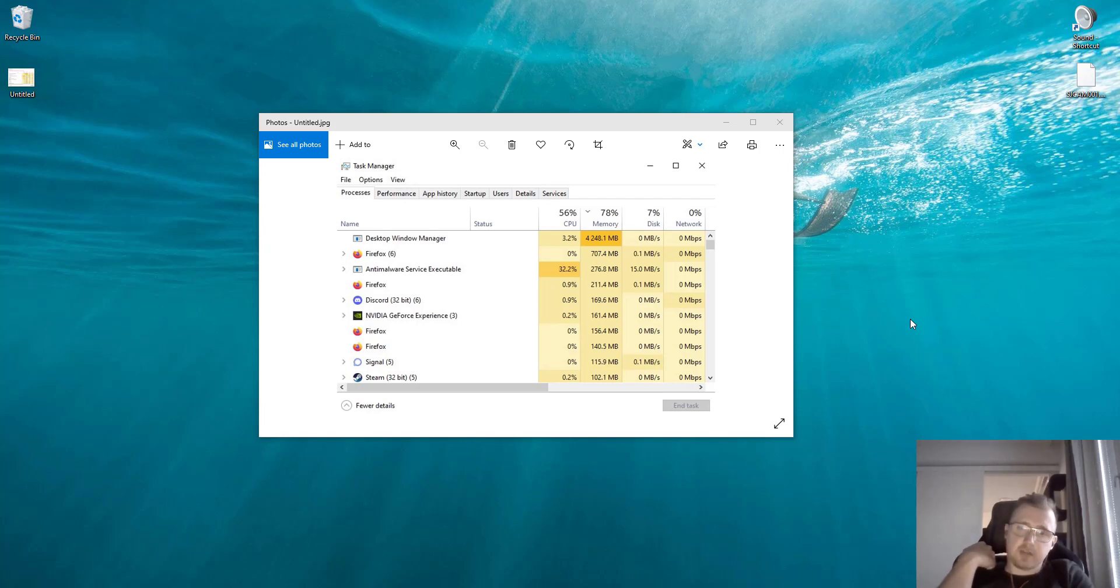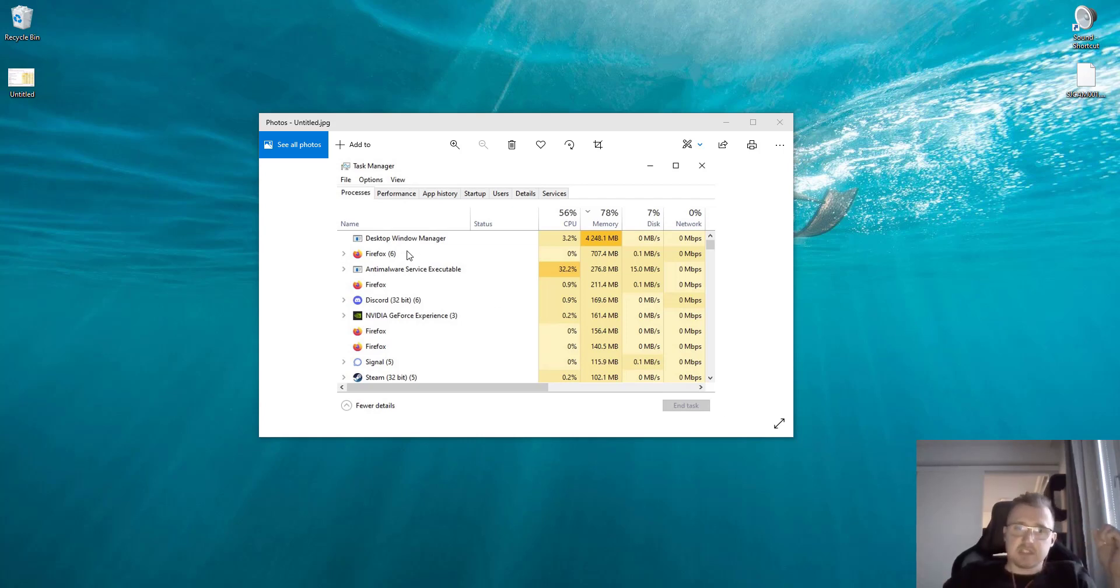Hey folks! Just a quick tip for today for solving this problem with the Desktop Window Manager process.